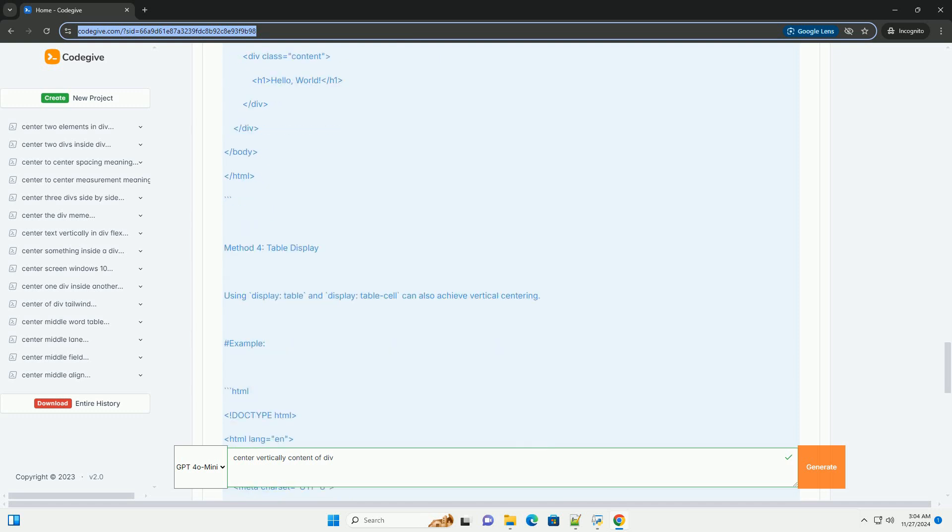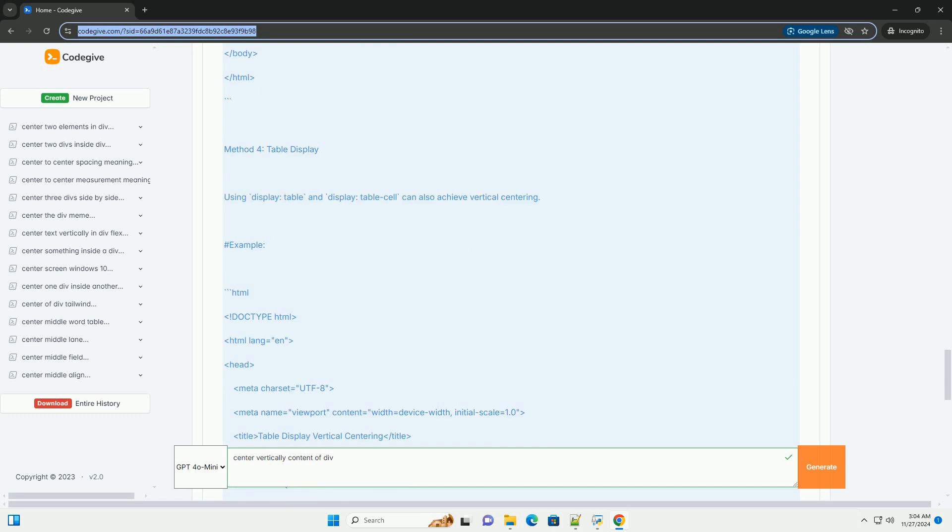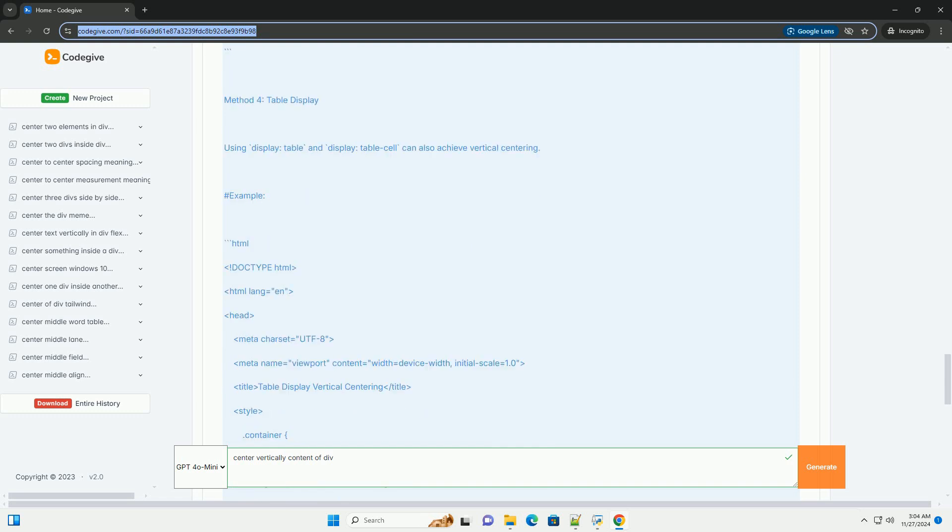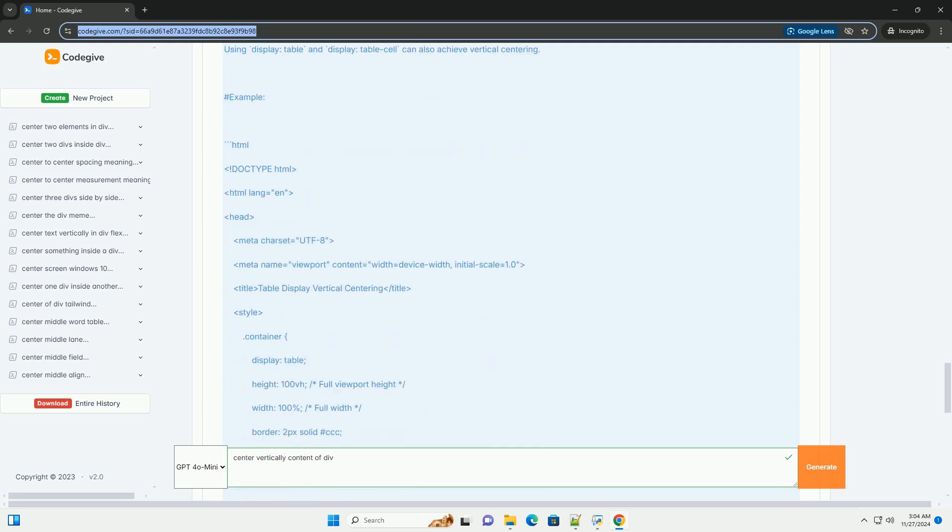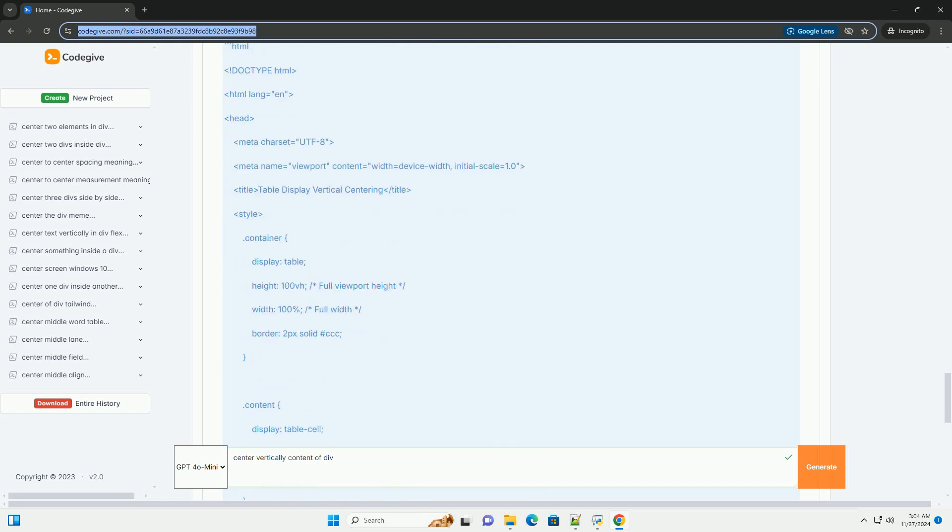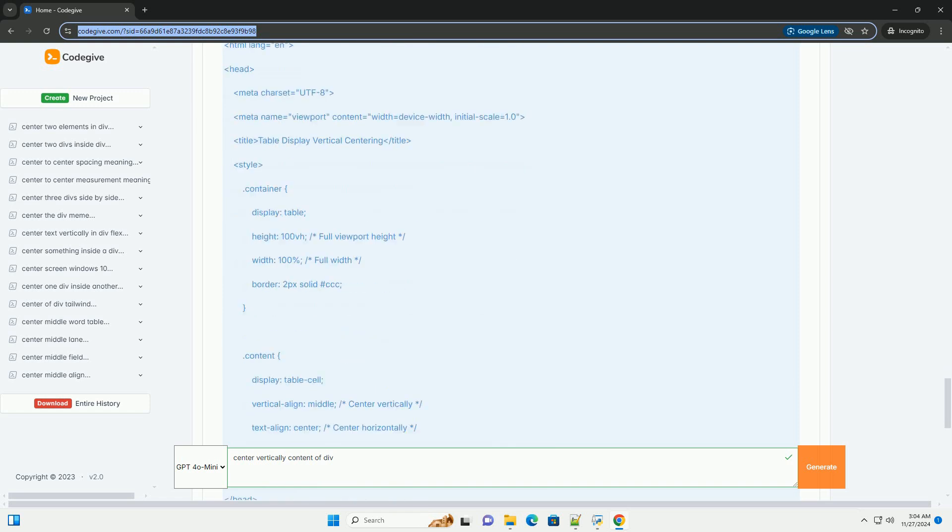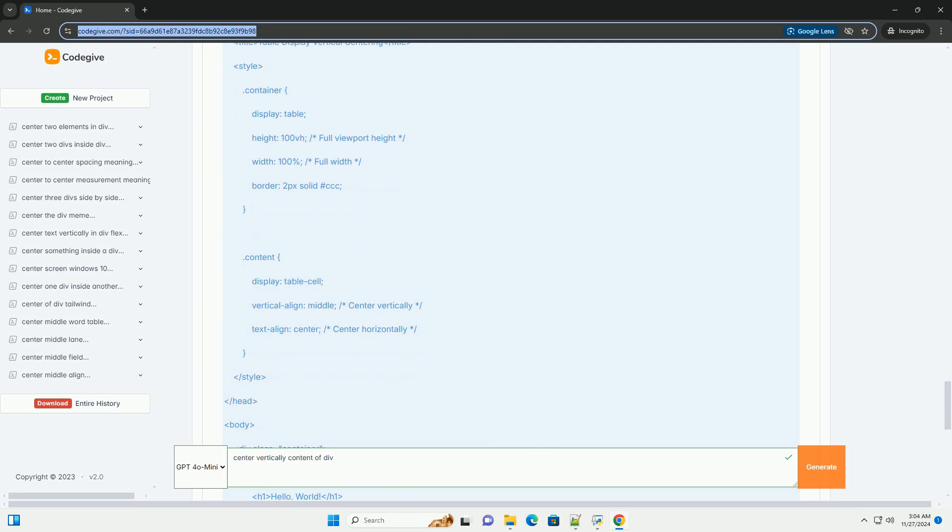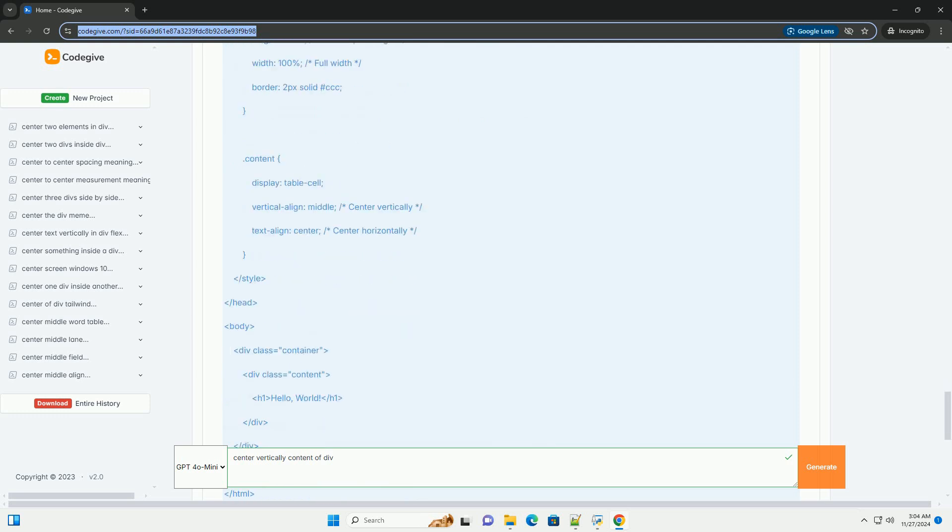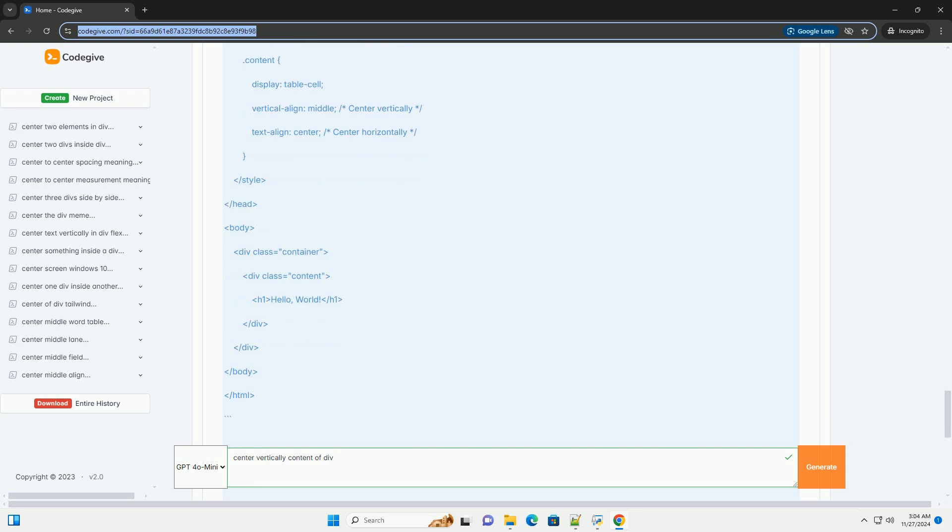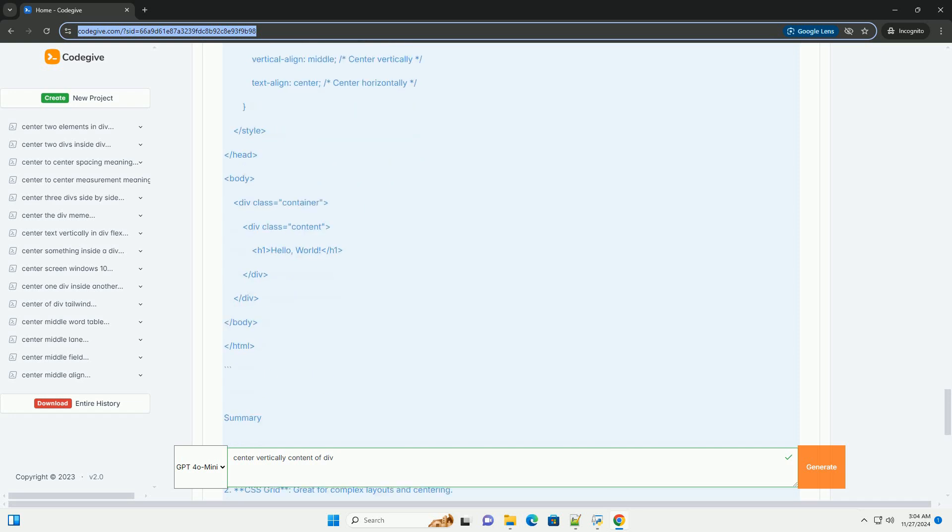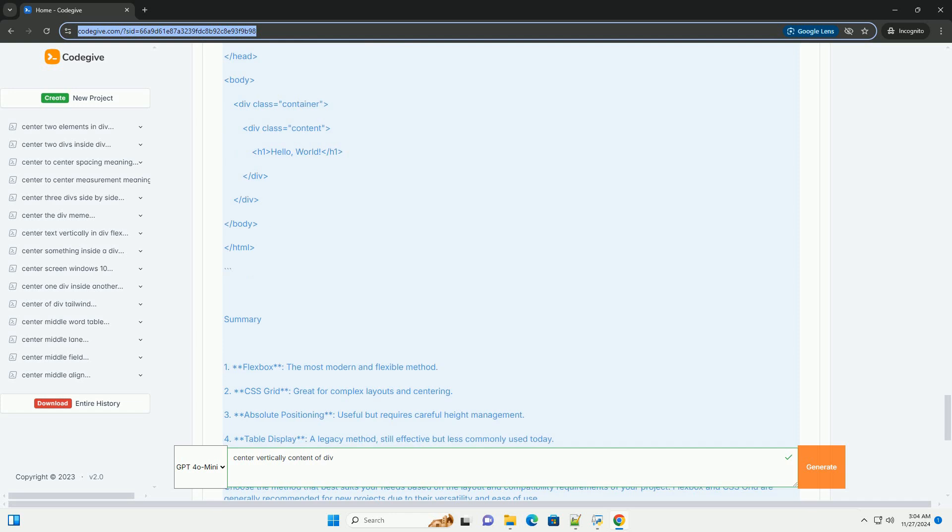Summary: 1. Flexbox - the most modern and flexible method. 2. CSS Grid - great for complex layouts and centering. 3. Absolute Positioning - useful but requires careful height management.